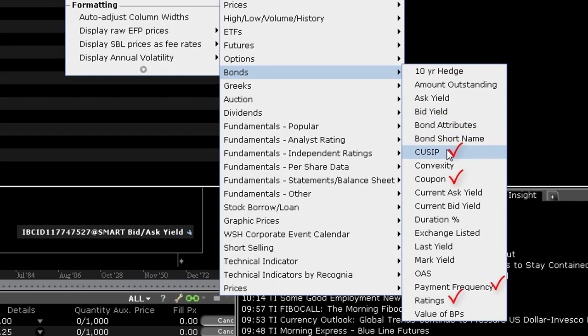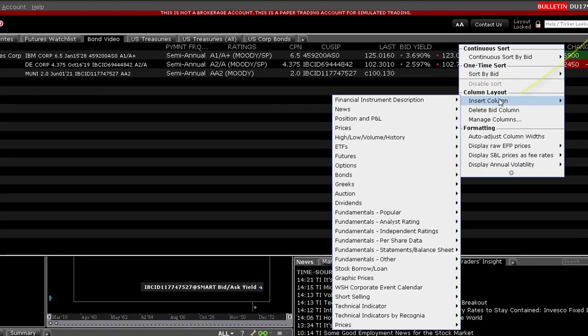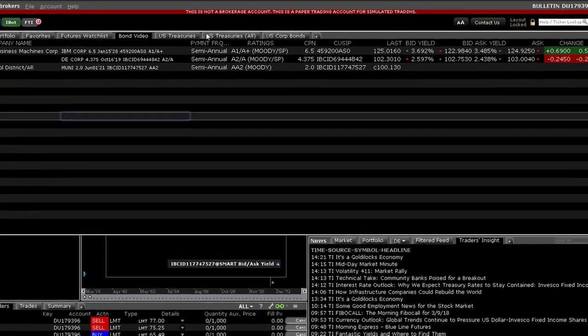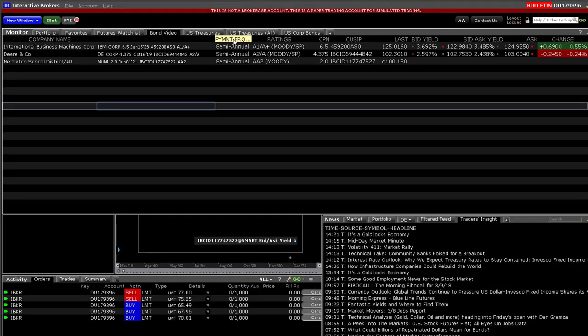From the same category, because it is specific to bonds, I will choose bid yield and ask yield. But if I want to add the live quote, the market bid and ask prices, that is available from the prices category. I will stop adding columns at this point and hopefully you now know how to add data important to your trading and you can also see why I widened this monitor panel.